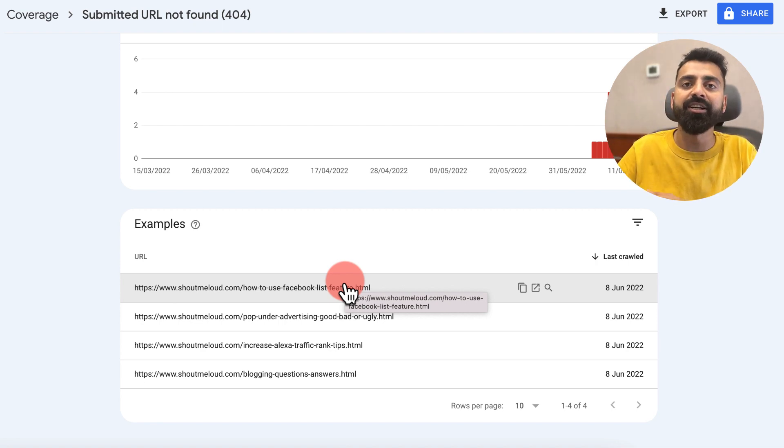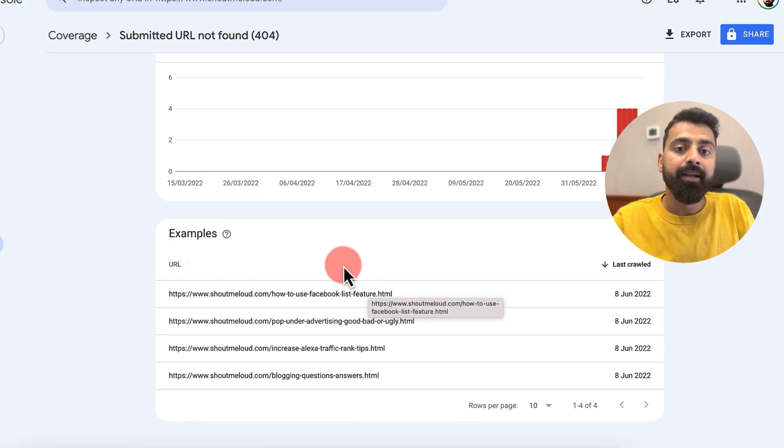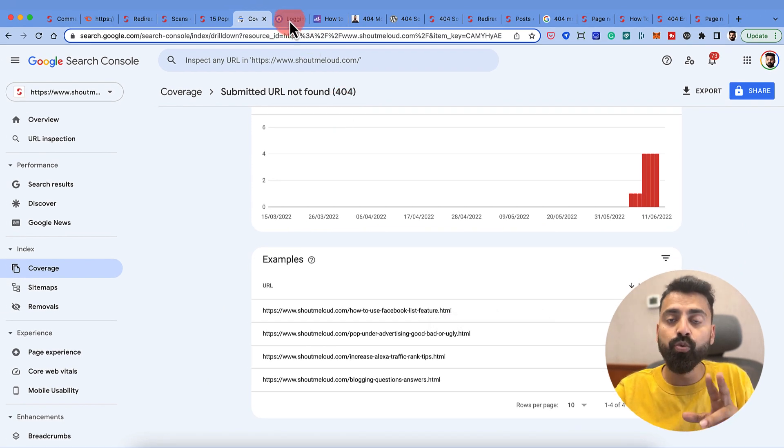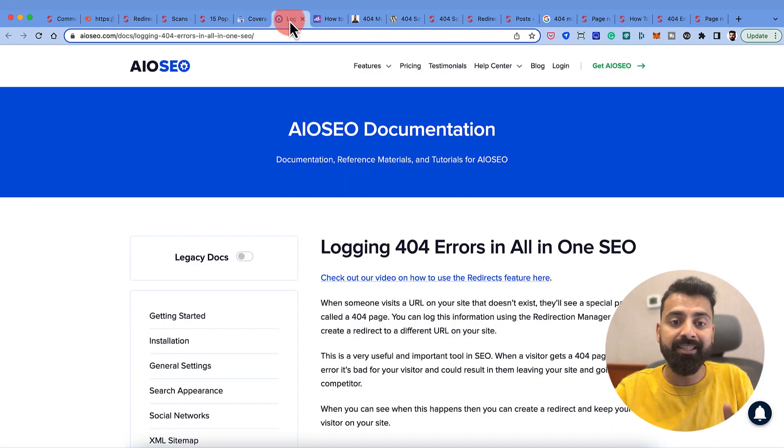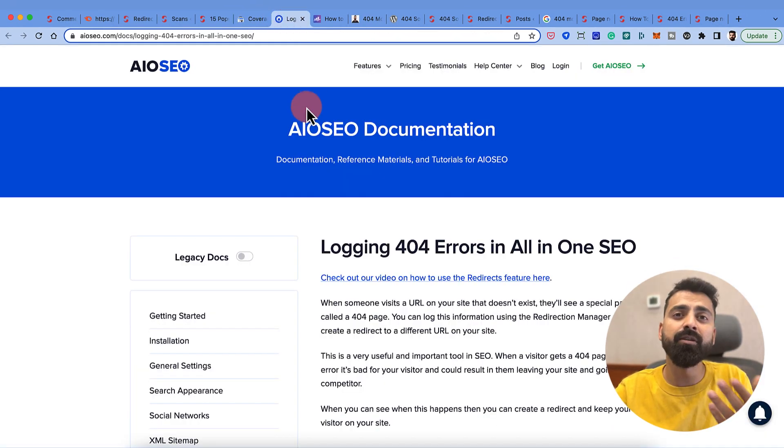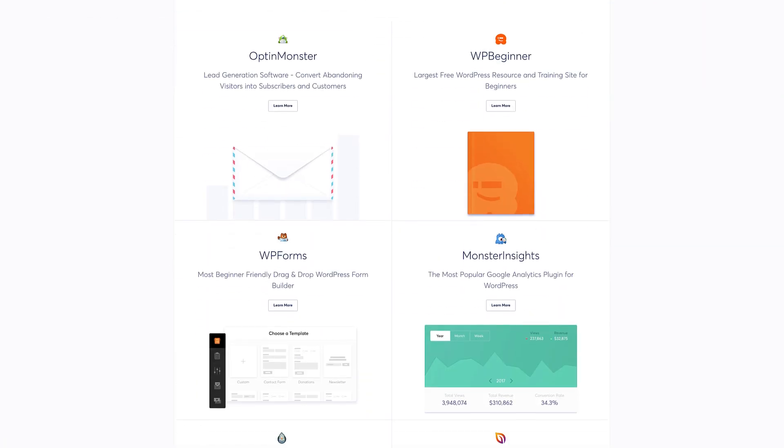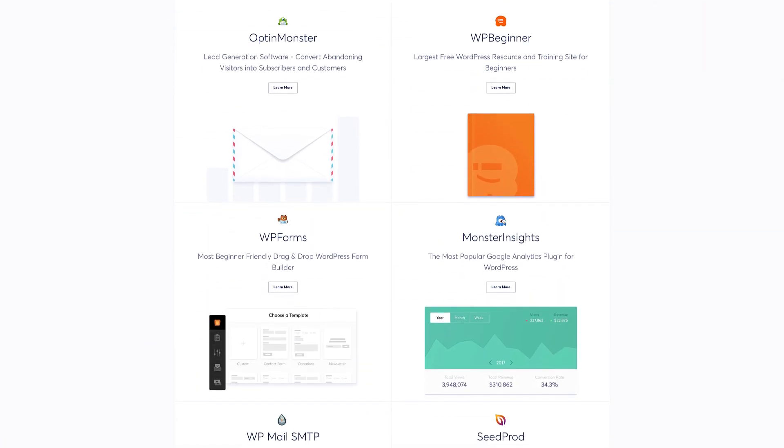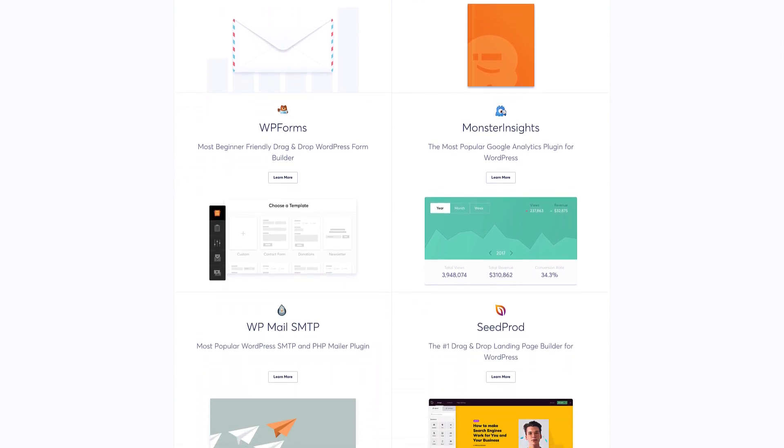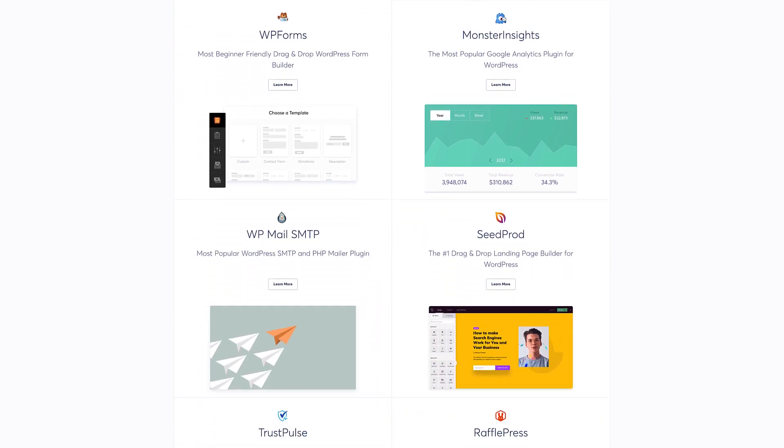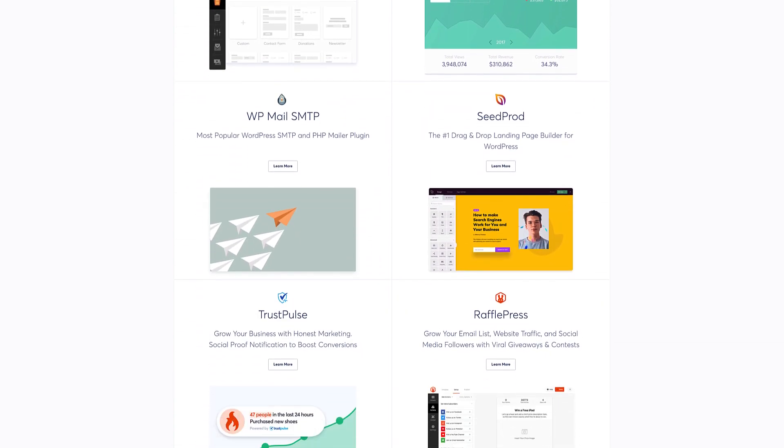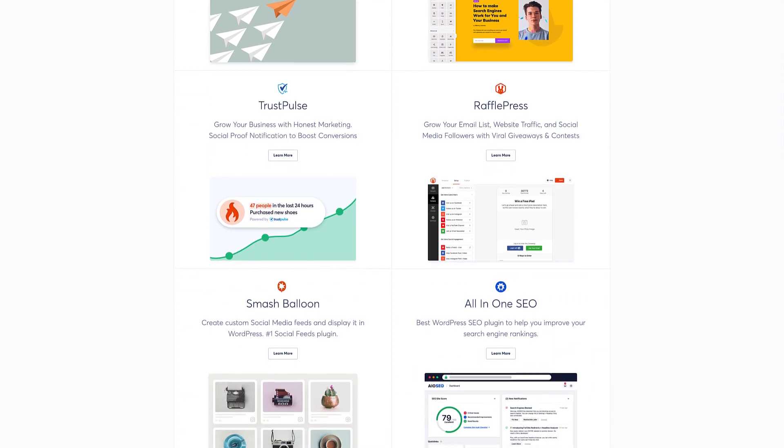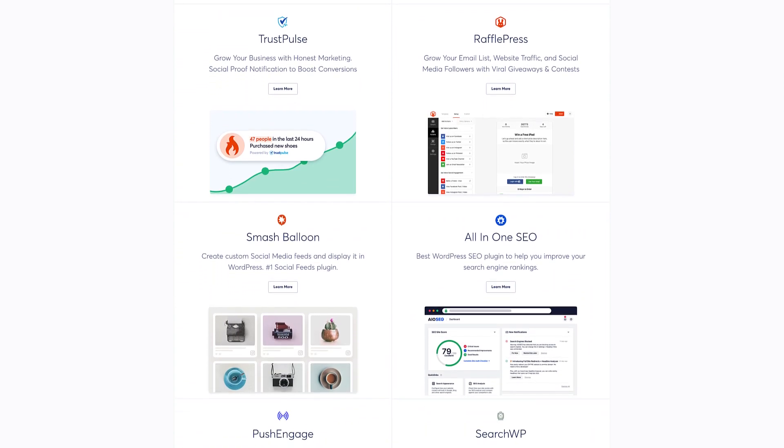If you are using any of these two SEO plugins, one is All-in-One SEO, which is a plugin by Syed Balkhi who runs this very popular WordPress company called Awesome Motive and has multiple tools and plugins like Push Engage, OptinMonster, MonsterInsights. He recently acquired All-in-One SEO plugin and is developing it as we speak.